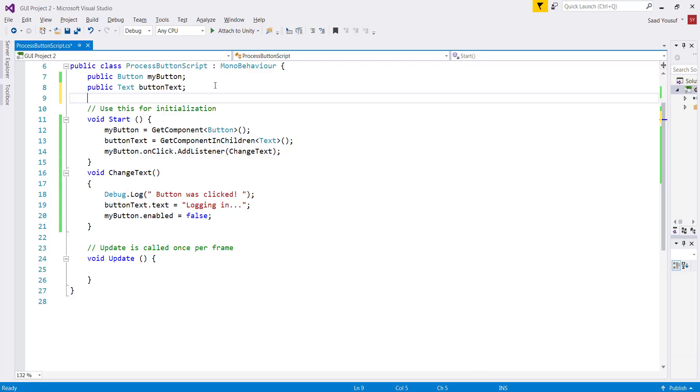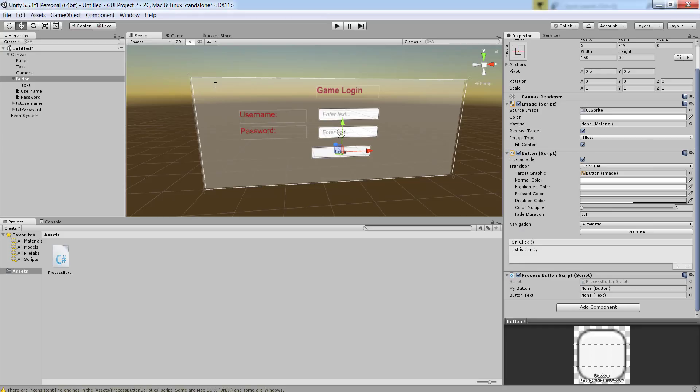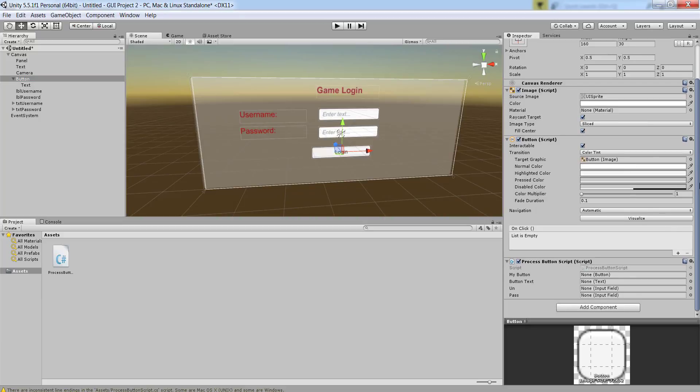We are now going to switch back over here and let me declare some more objects. I want to be able to declare a public input field. I am going to declare one input field called un and the other one I want to declare as pass, to show you that the names don't have to match and also you can declare multiple objects on the same line. Once we are done with this, let's save the changes and switch over to Unity.